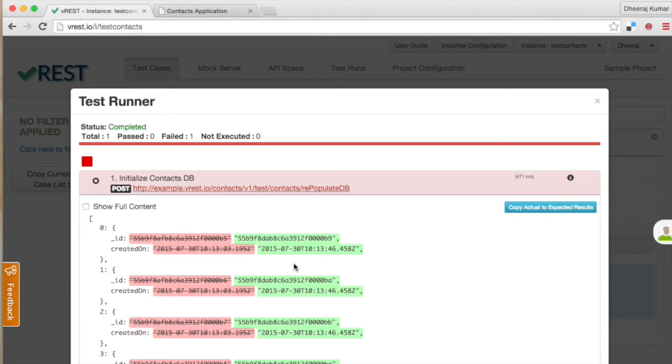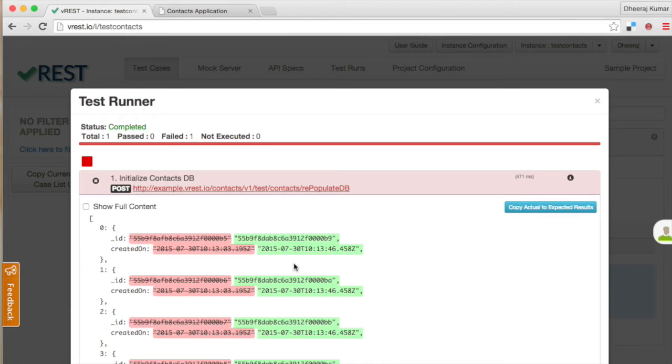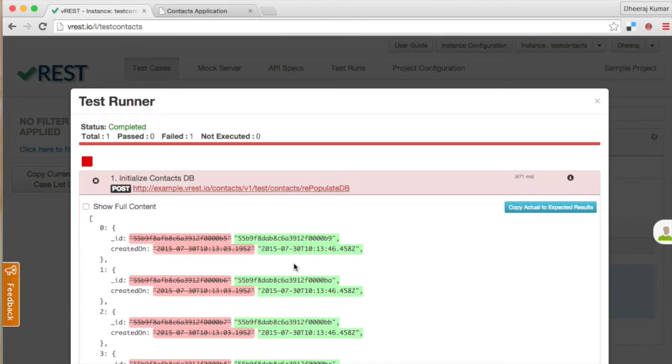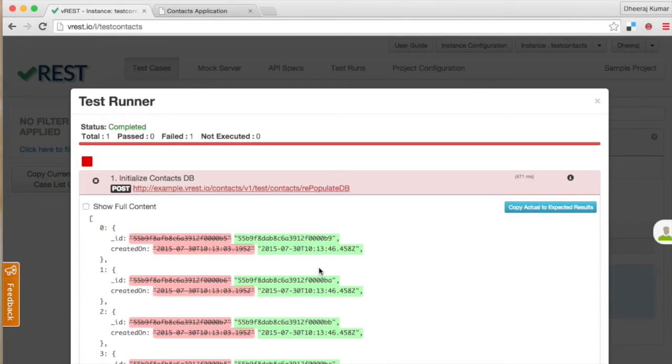There can be several approaches to handle this case depending upon your context. One approach could be to check the response content schema instead of content value via default schema validator. Second approach could be to define your own custom validator and provide validation check by yourself for these two dynamic properties. Third approach could be to just ignore these dynamic properties with the help of a special variable. We will use this approach in our demo.